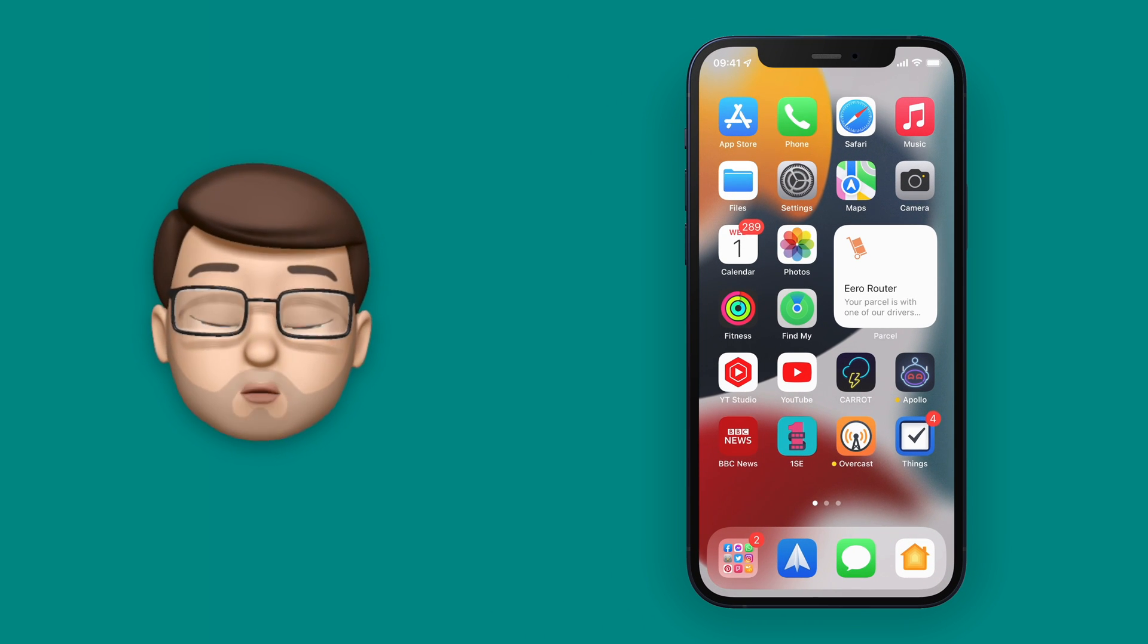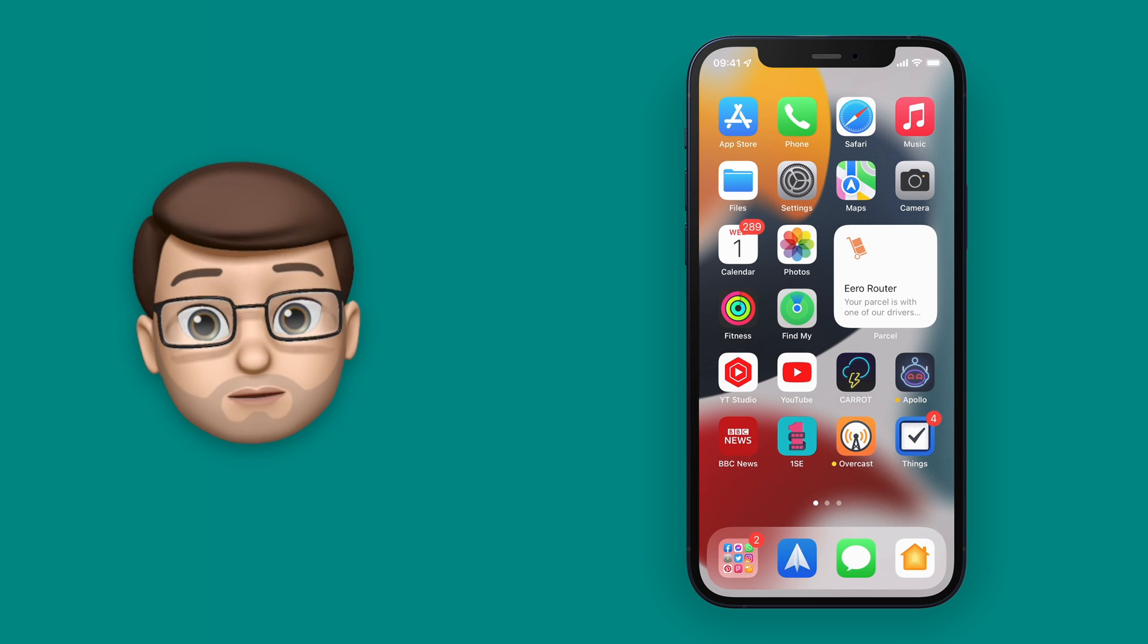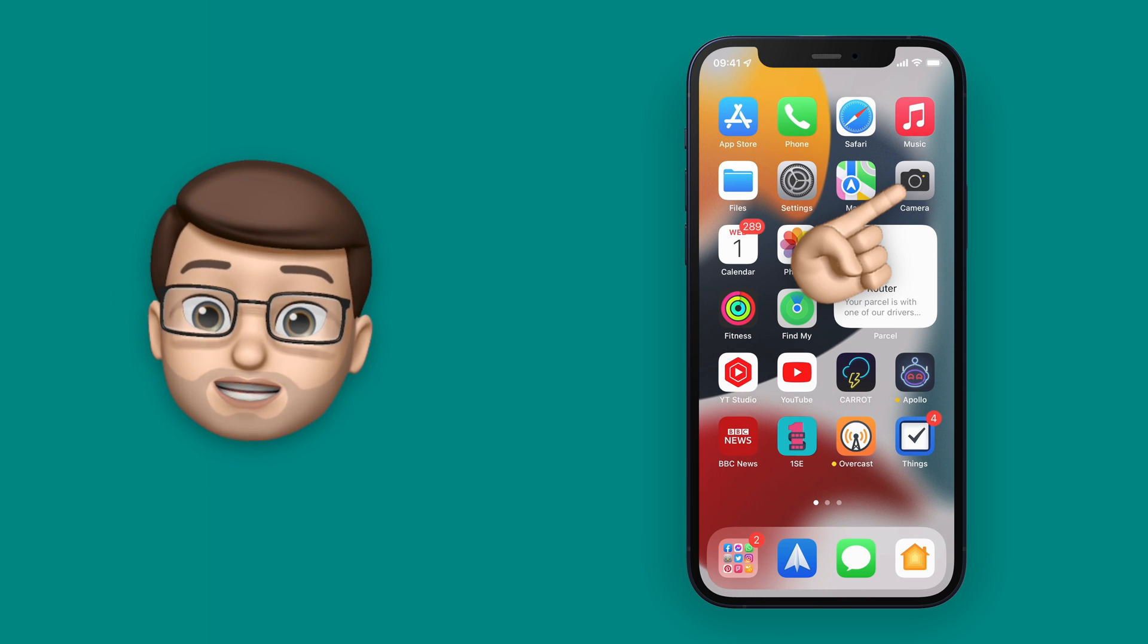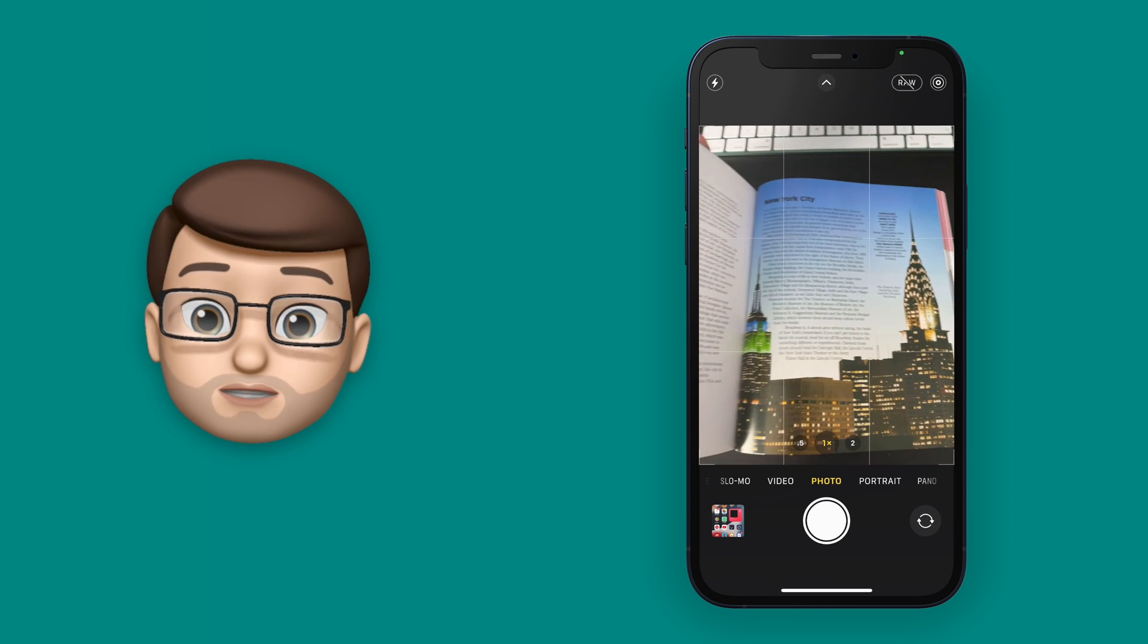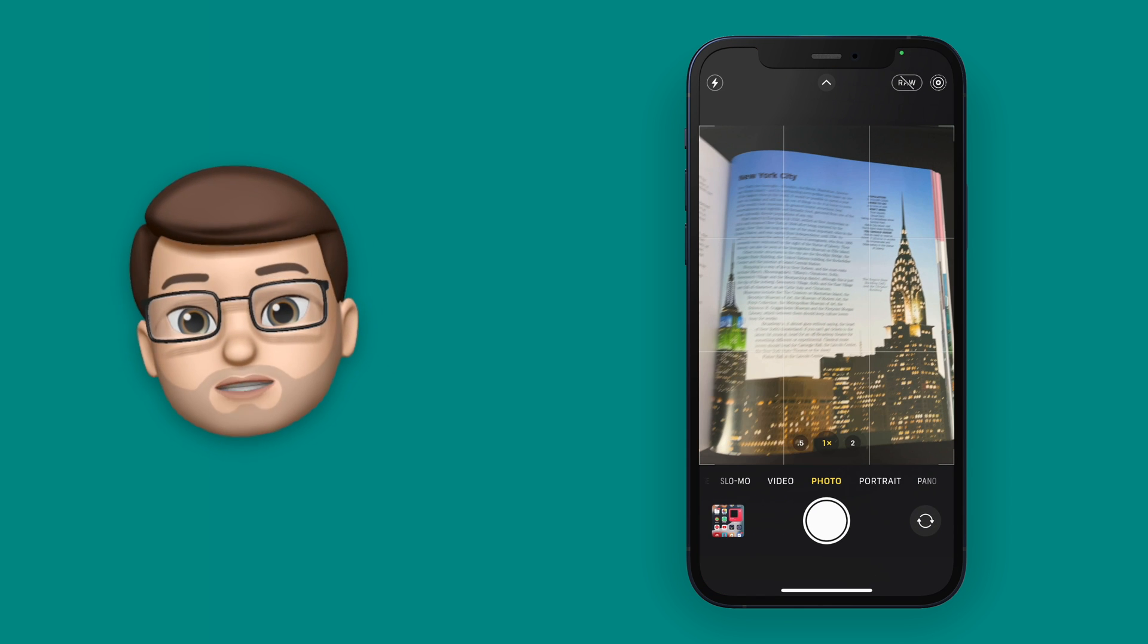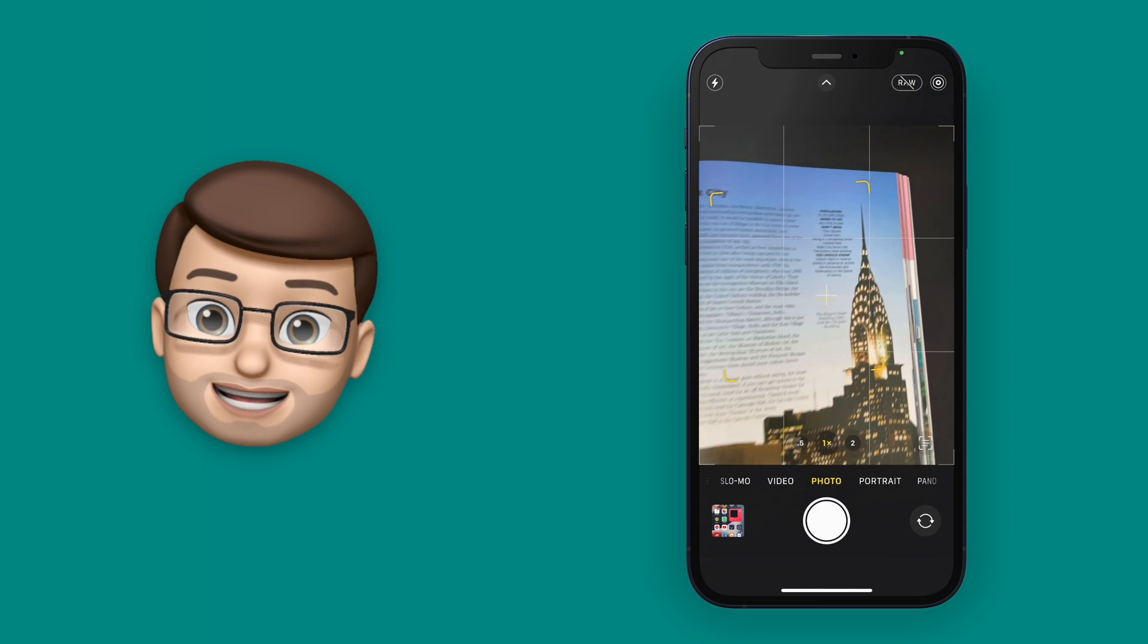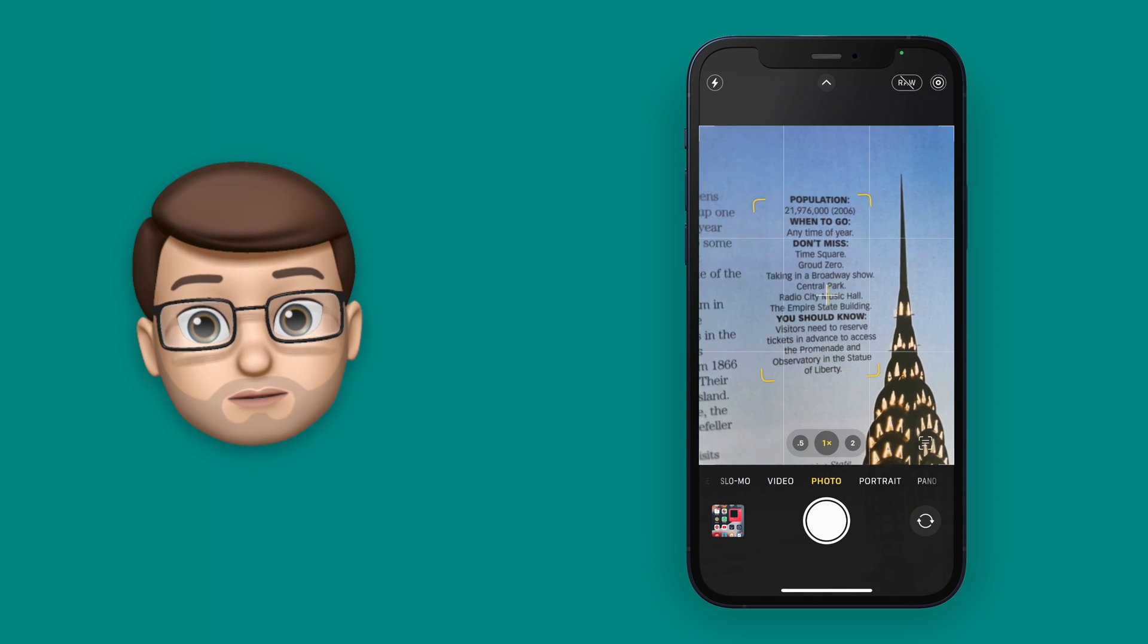This simple feature works when you open up the camera and point it at a piece of text, maybe a page in a book, a whiteboard, or even some handwritten notes. Here I've got a book about New York City, and I would like to copy and paste the list of things to do.